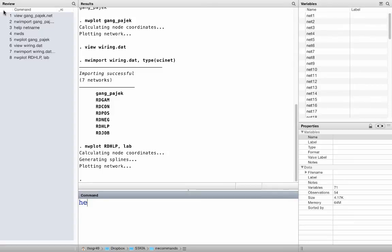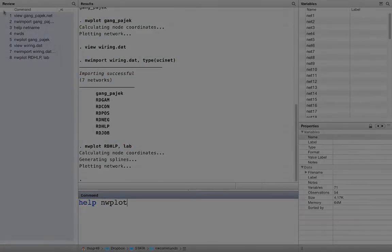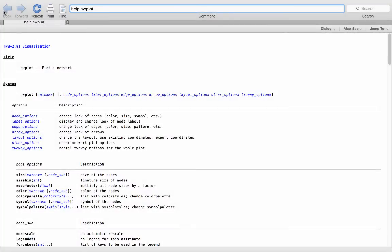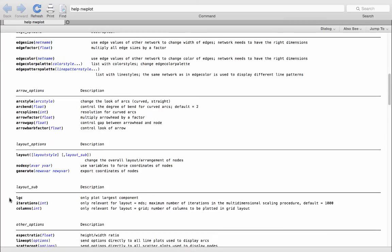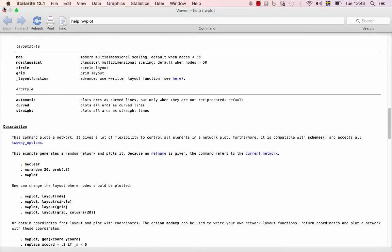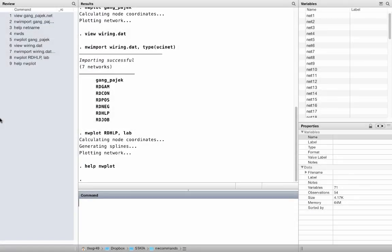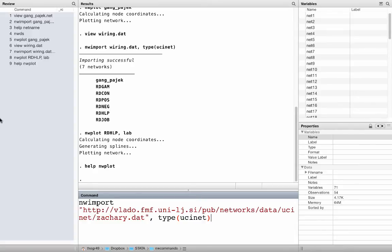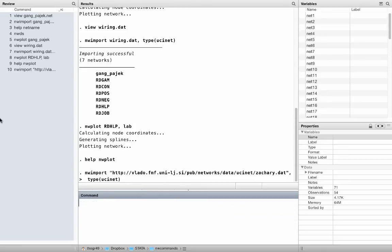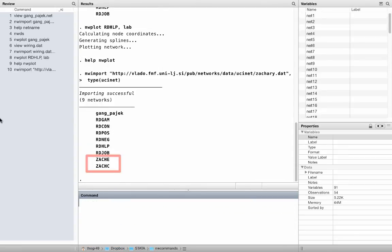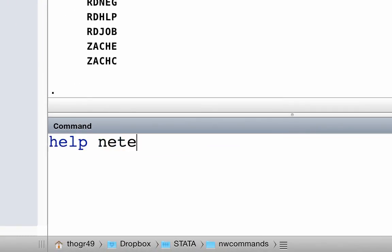Check out help nwplot for more plotting options — there are lots of them, and we will have a separate tutorial on plotting later. One of the nice things about nwimport is that you can also import networks directly from the web. For example, let us import Zachary's karate club, another famous social network dataset, directly from the internet. Check out help net example for a list of other famous social network datasets you can import from the web.